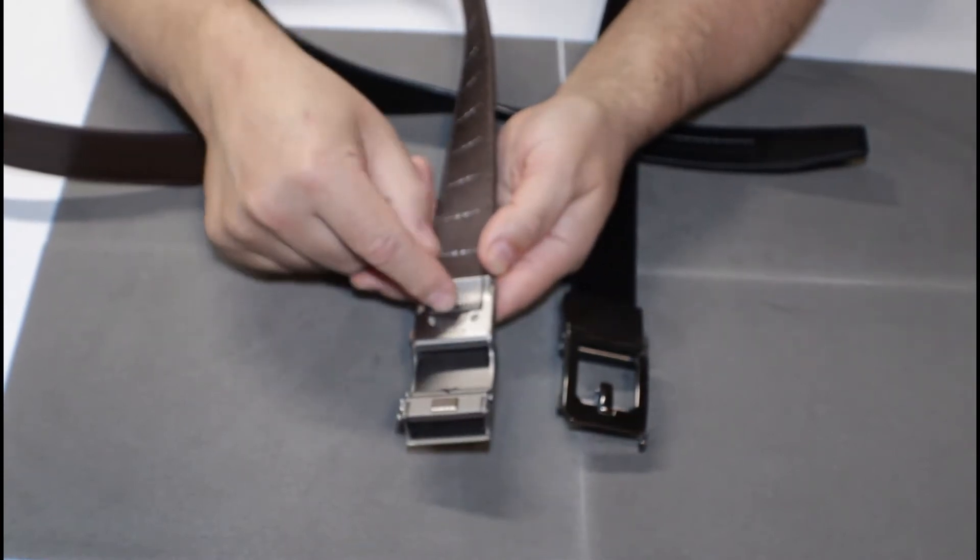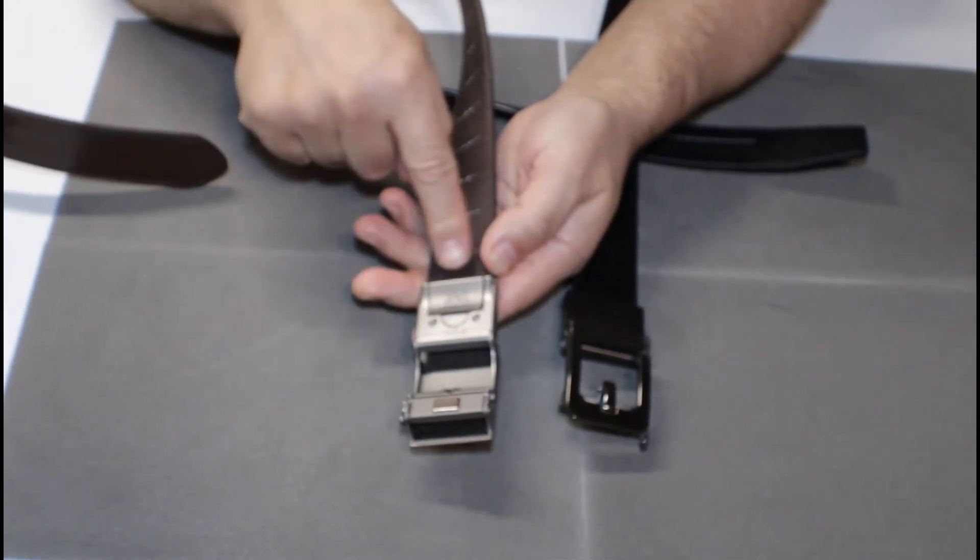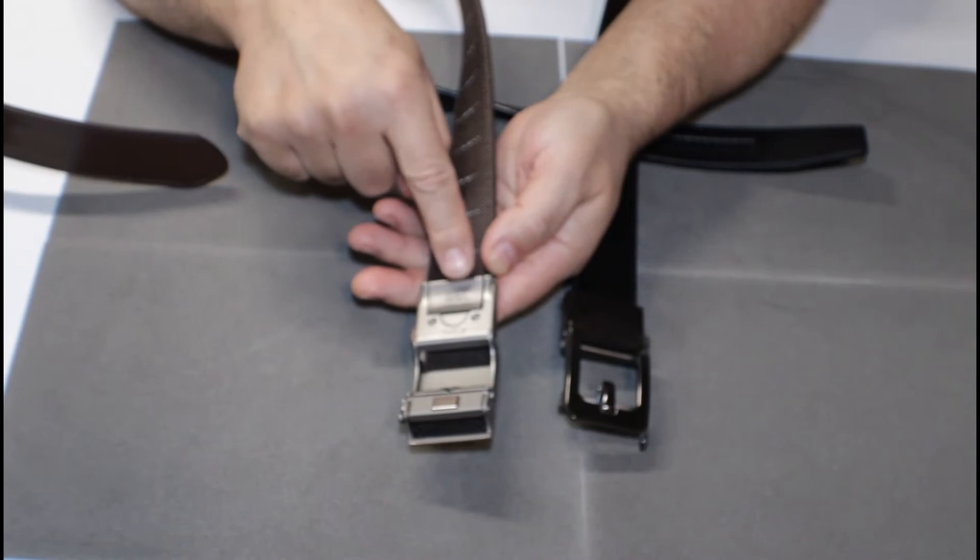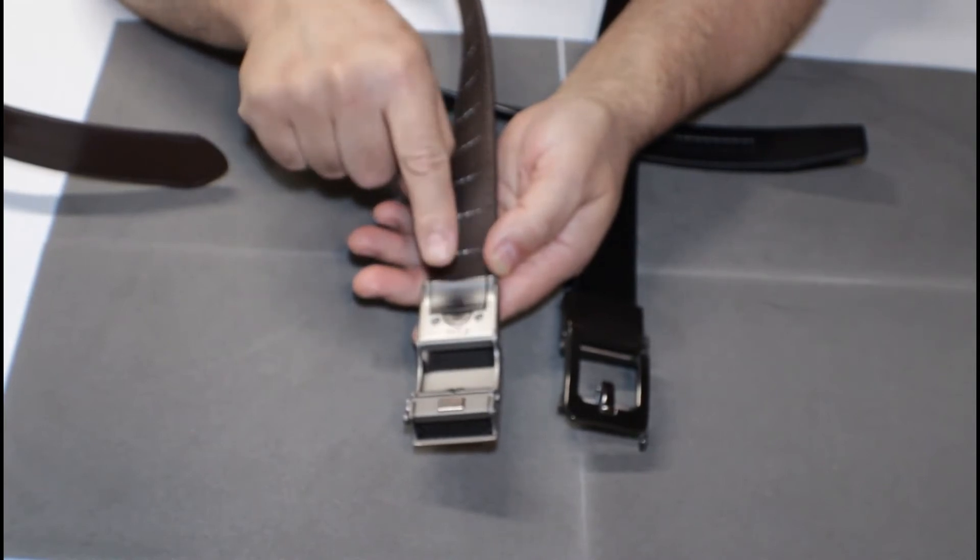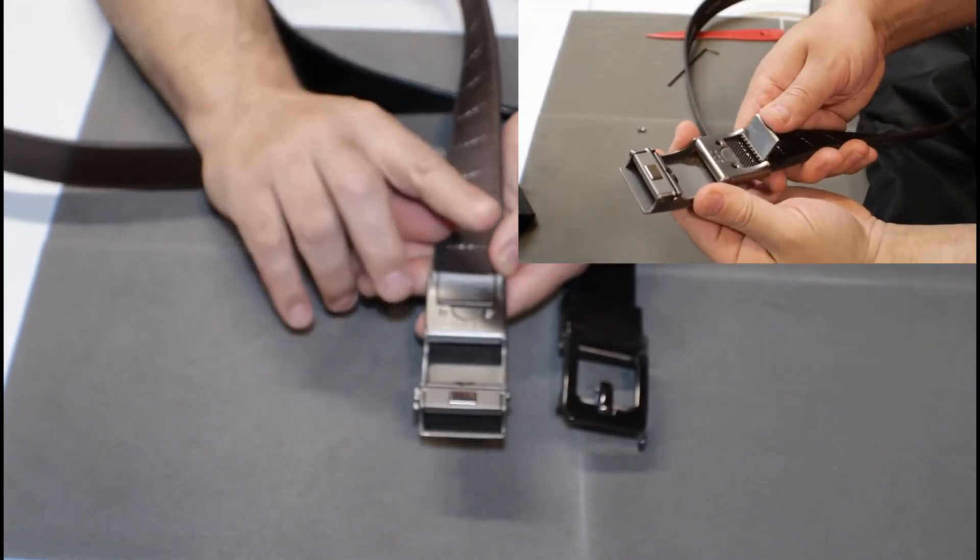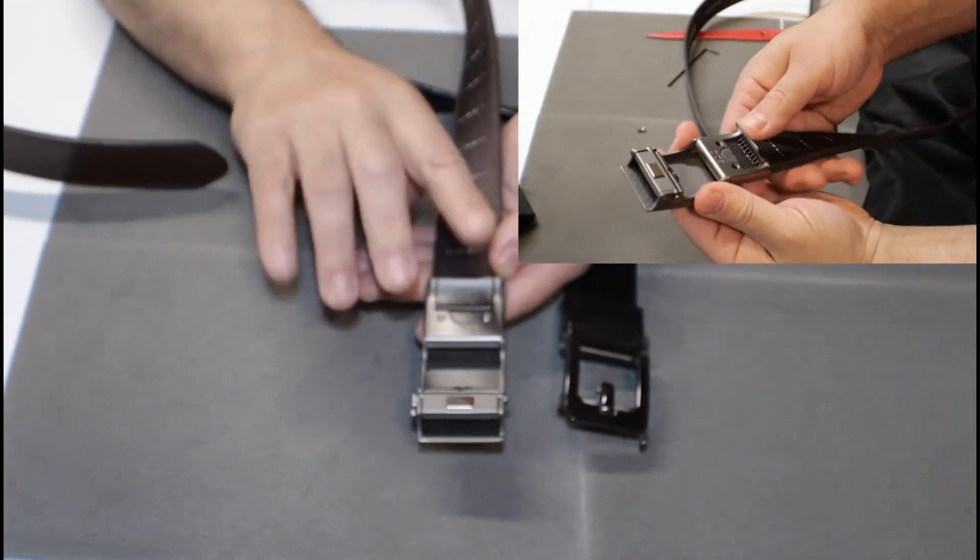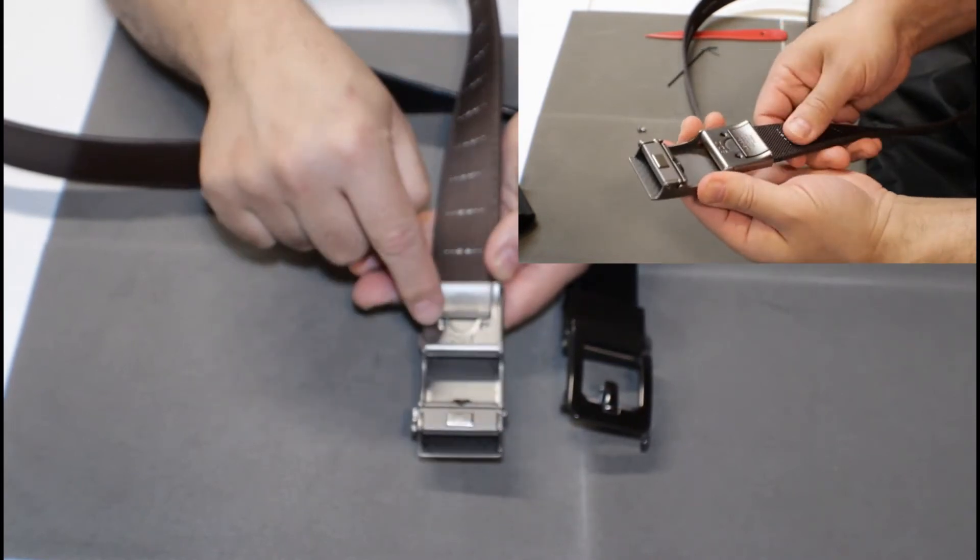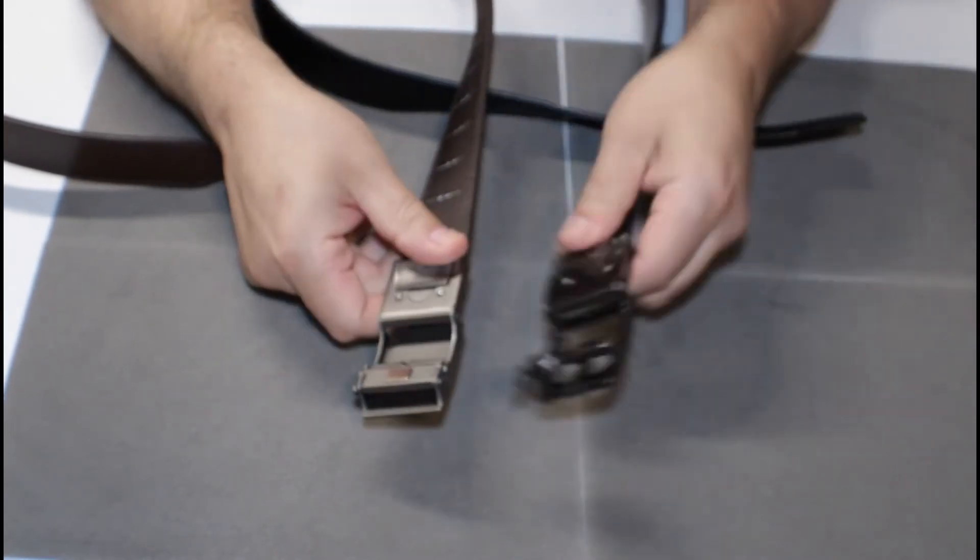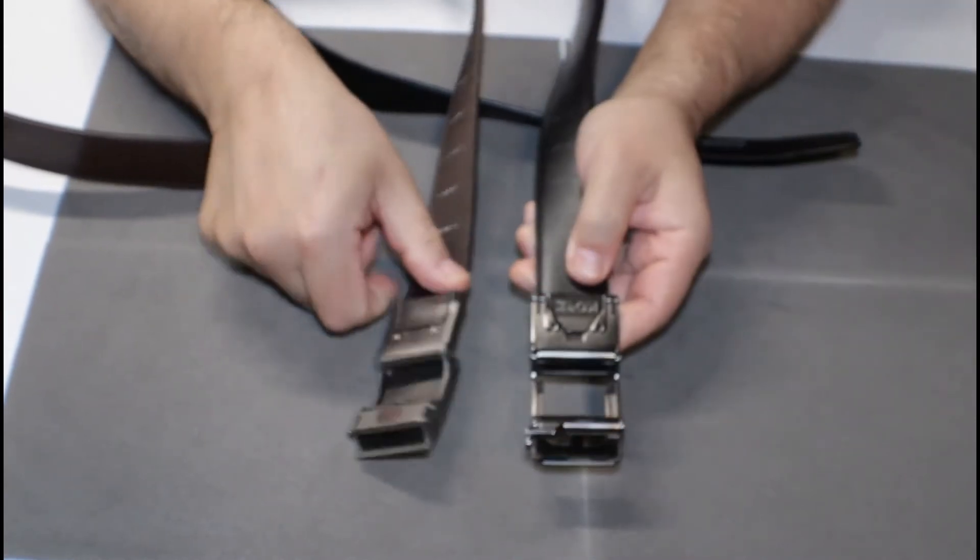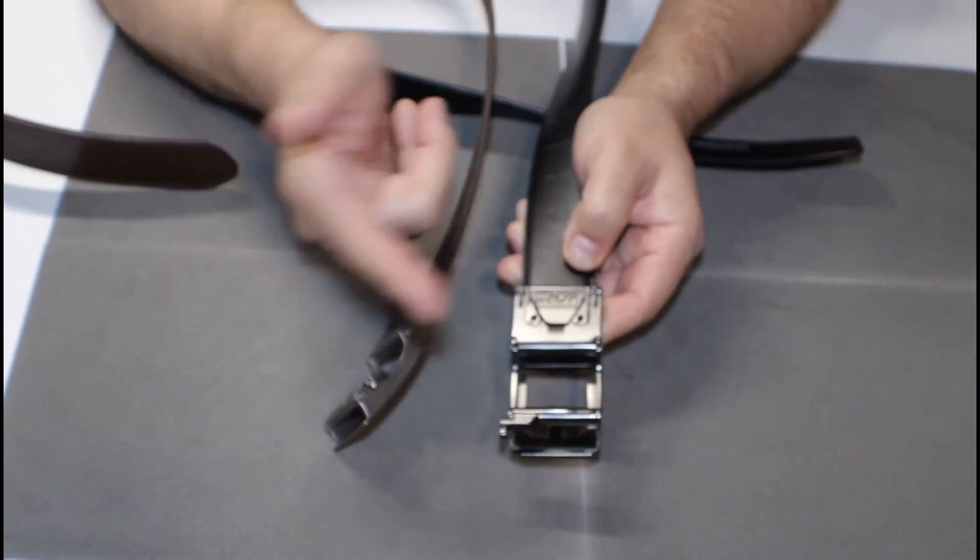And this little piece here opens up and it's kind of levered and there's teeth in the bottom, so when you fold it forward those teeth grab into the belt and then there's two set screws. The Core uses the exact same system.